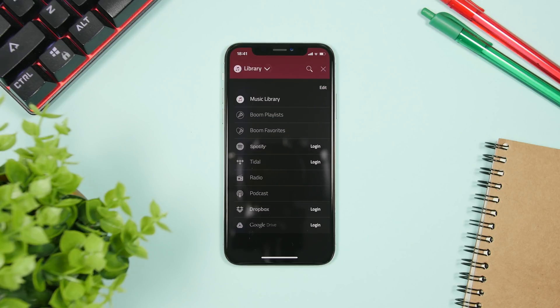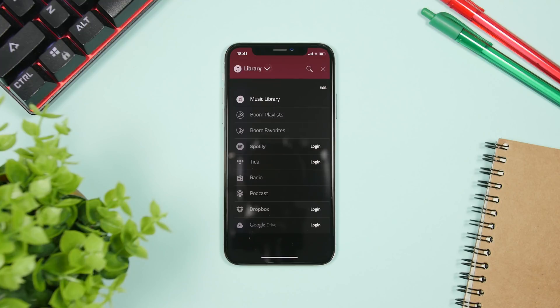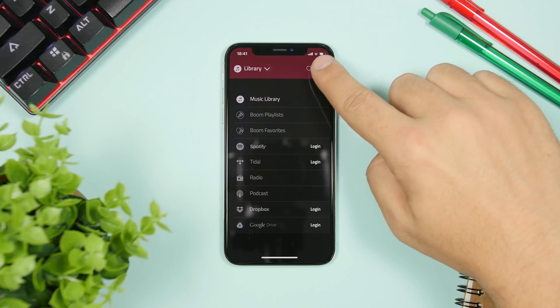So you can connect to all these services and play your music from these services using the Boom app and of course have those cool effects as well as the increased volume. That's really great.